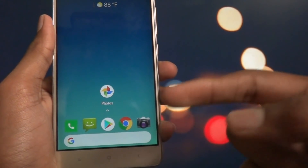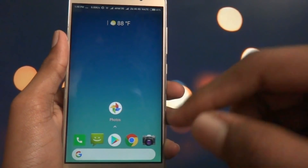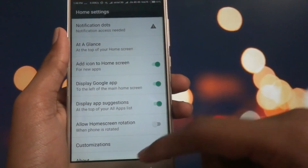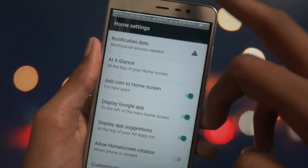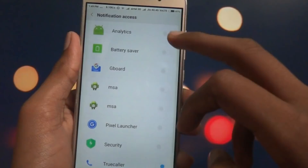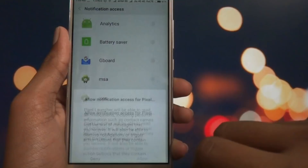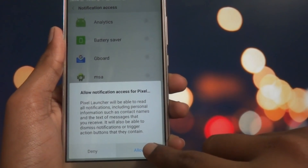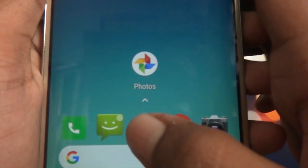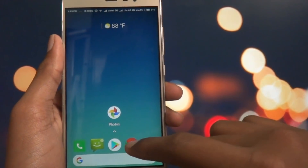You get that great premium Pixel look with many options. Go into Home Settings and you can change all of these. You can also enable notification dots — just go to the settings, give it notification access, turn on Pixel Launcher, and select Allow. Now you can enable notification dots as shown here.